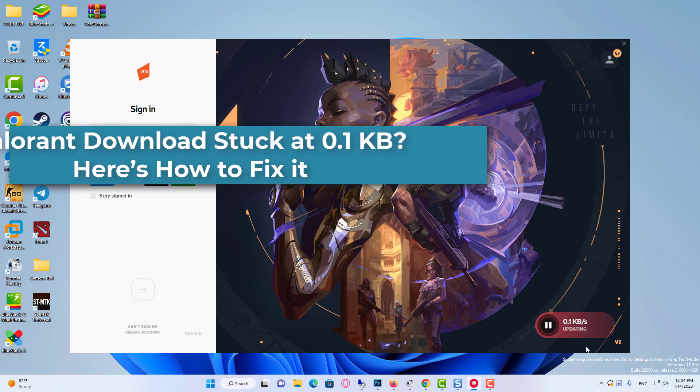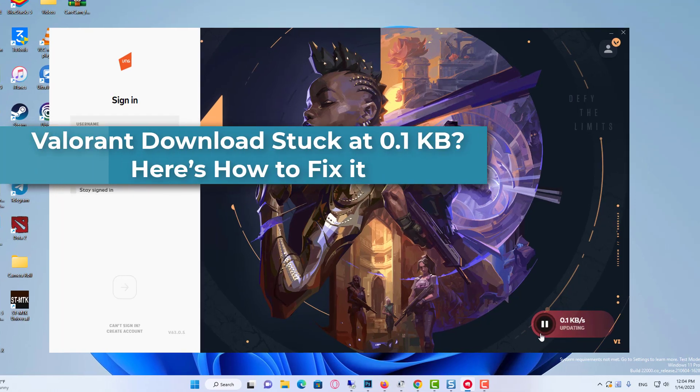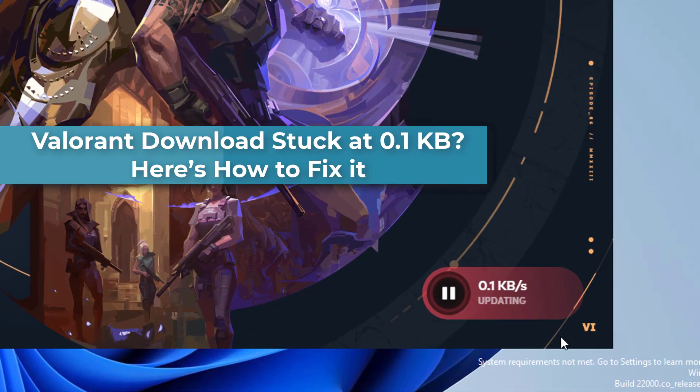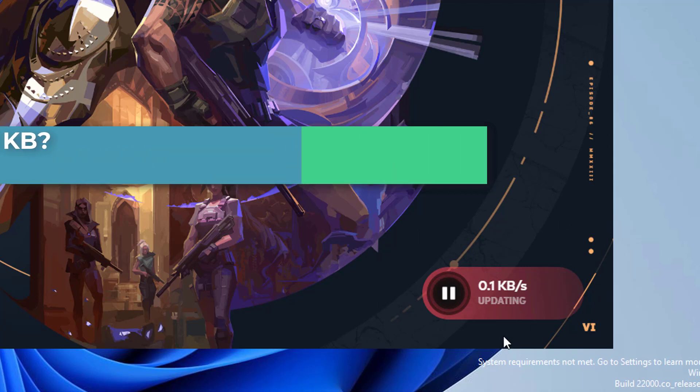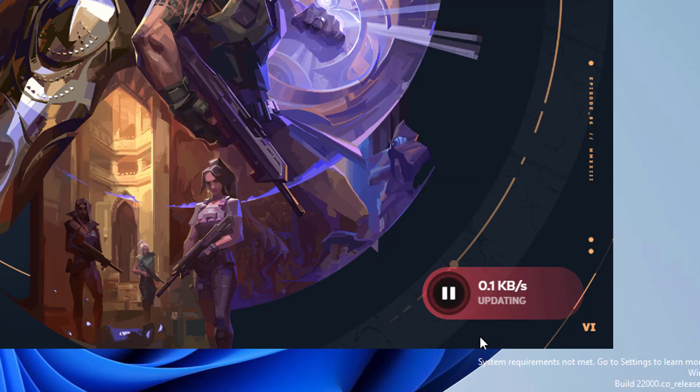Hi everyone. When Valorant updates, sometimes the download gets stuck at 0.1 KB and no progress is made no matter how long you leave the launcher up.